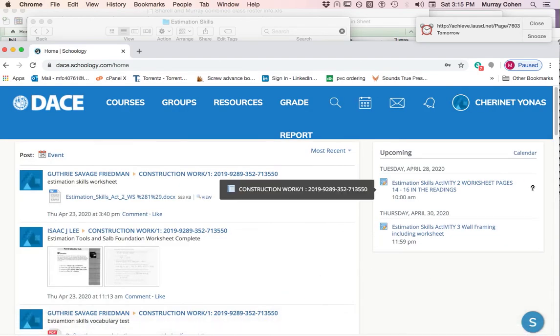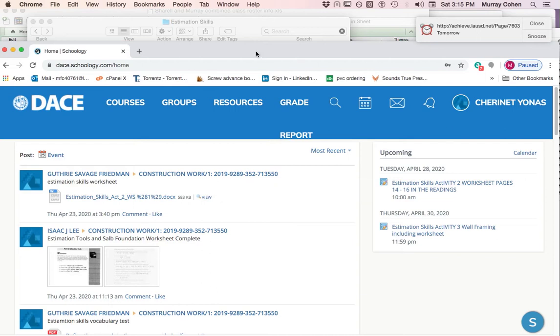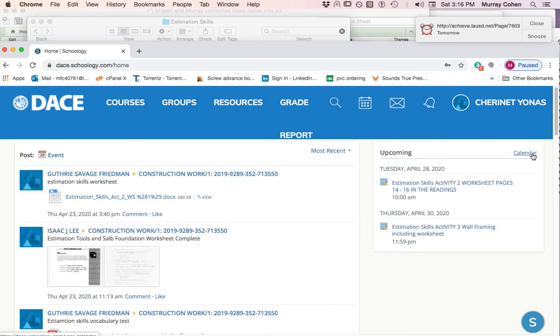It shows basically announcements when you begin. If you look over on the right, it will tell you what is upcoming. It actually has a calendar. It'll show you the whole calendar of what's on here.